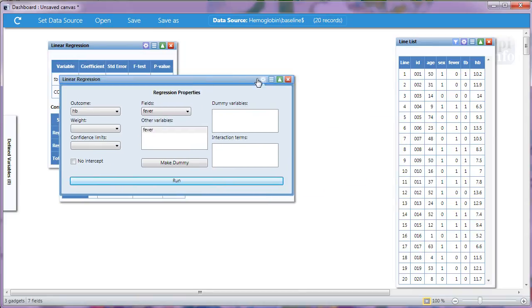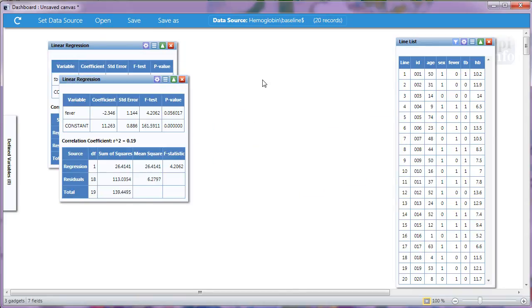We'll close the Configuration panel. And here are our results. The p-value is just above .05, which is on the borderline of being associated with hemoglobin.